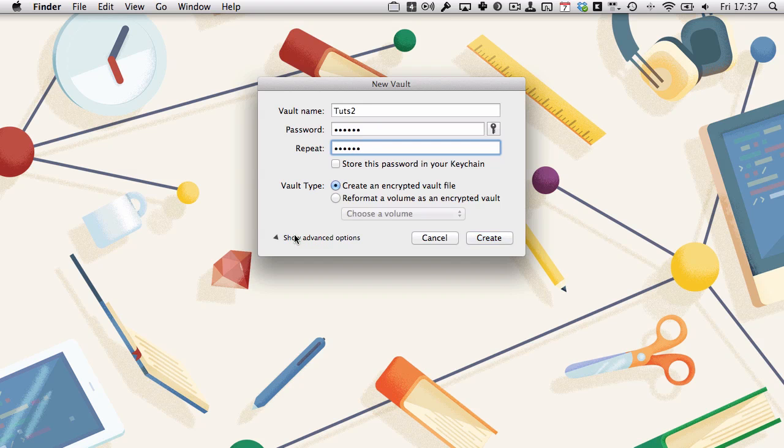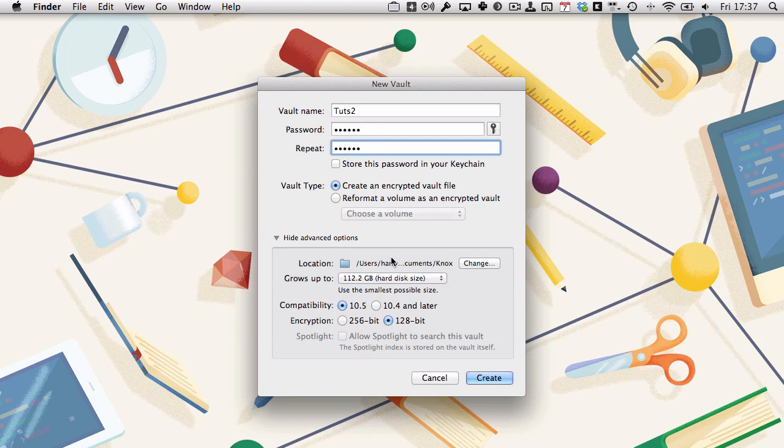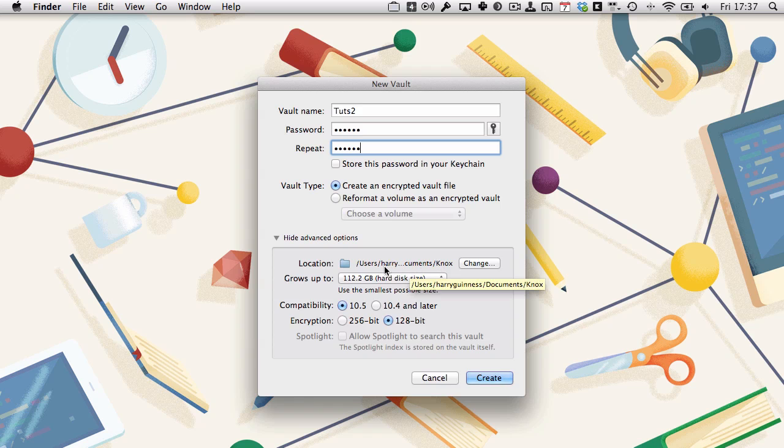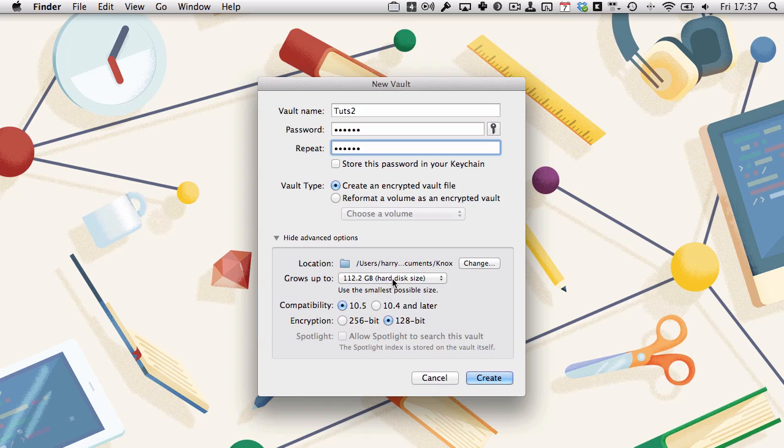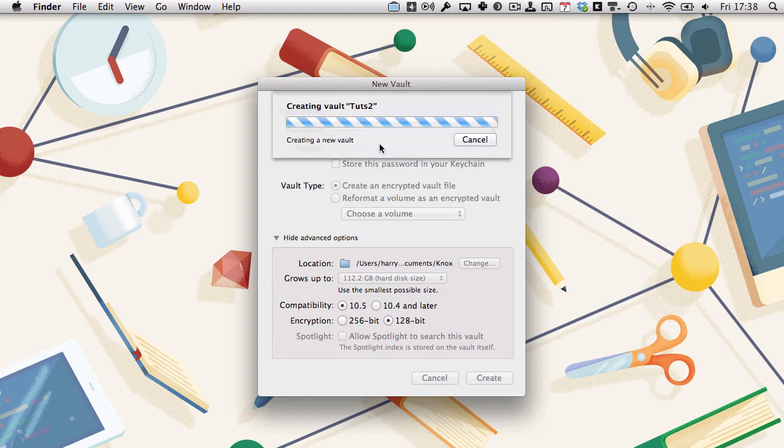You can twirl open show advanced options to change the location. By default, it's in a Knox file in your documents folder. You can change what size it grows up to, as with other sparse images, and you can change the level of encryption. We're going to create, and it will go about doing its thing.